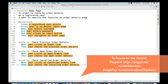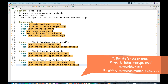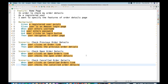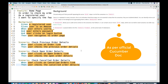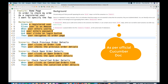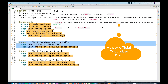Now this feature file is more elegant and more readable. Each and every scenario is just focusing on what exactly you want to test, and we don't need to write the common steps again and again for each scenario. The property of the background is that when you run it, it will be executed before each and every scenario. So if you have 10 scenarios, background will be executed 10 times.